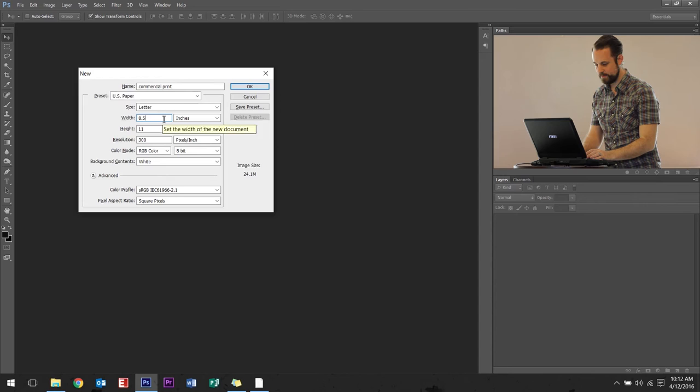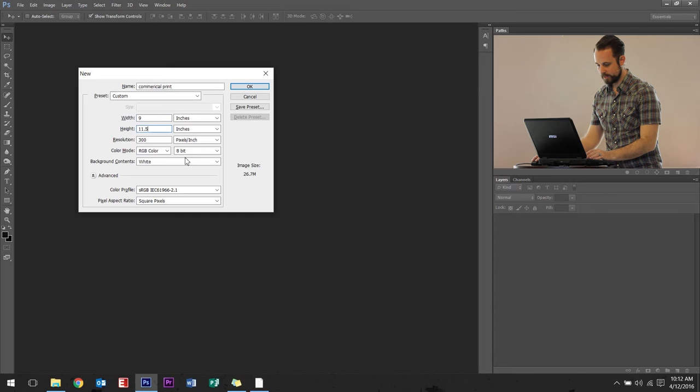0.25 is our bleed, which means we have to double it because there's 0.25 on the left side, 0.25 on the right side, 0.25 on the top, 0.25 on the bottom. So you add those together and it's 0.5 on horizontal and 0.5 vertical. So width, we're going to add 0.5. So that's going to become 9 and 11 is going to become 11.5.